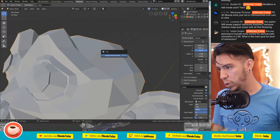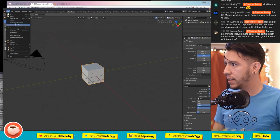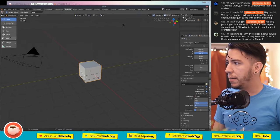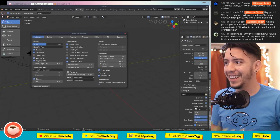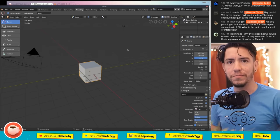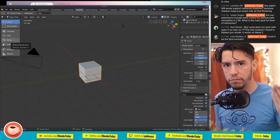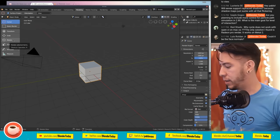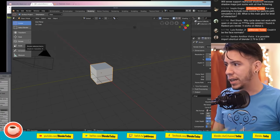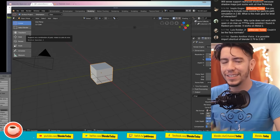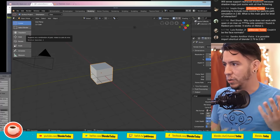Another thing that was added is about the tool system - specifically tooltips. Now when you hover on tools, the tooltips are actually useful. Before they gave a generic tooltip for all tools, but now they take the description from the tool itself, or from the operator if no tool-specific one is defined. There are two levels of tooltips, and shortcuts are also displayed.